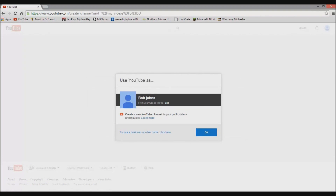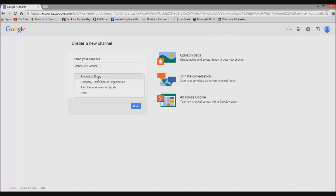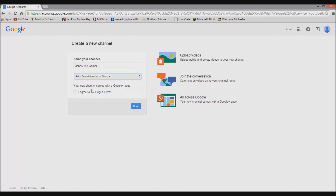Now you can either use the name that you registered under the Gmail account — so Bob Jones — or if you want to make a kind of business or other name, you're going to use the option to use a business or other name, and go ahead and left-click on that. Now you're going to have to come up with a unique channel name — I'm just going to be called Jones the Gamer. After you create your unique channel name, you're going to have to select a category: product or brand, company, institution, organization, arts, entertainment, sports, or other. I'm going to select entertainment. Once you create your channel, it comes with a Google+ page — you can use that if you want. After all that, select your category, name your channel, and click done in the bottom right-hand corner.